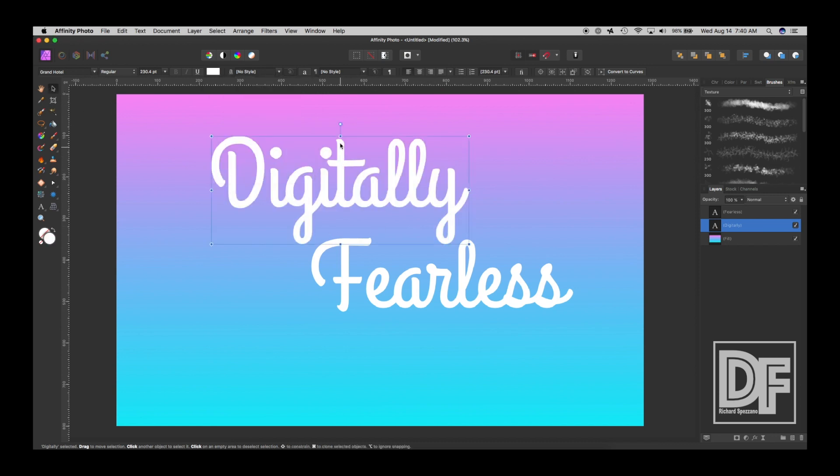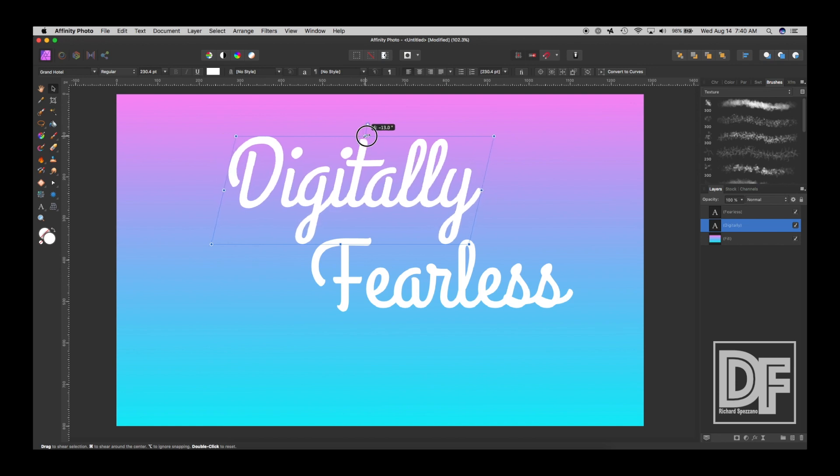And I don't like, I'm looking here, it has regular, but it doesn't have italic. So I'm just going to do that.